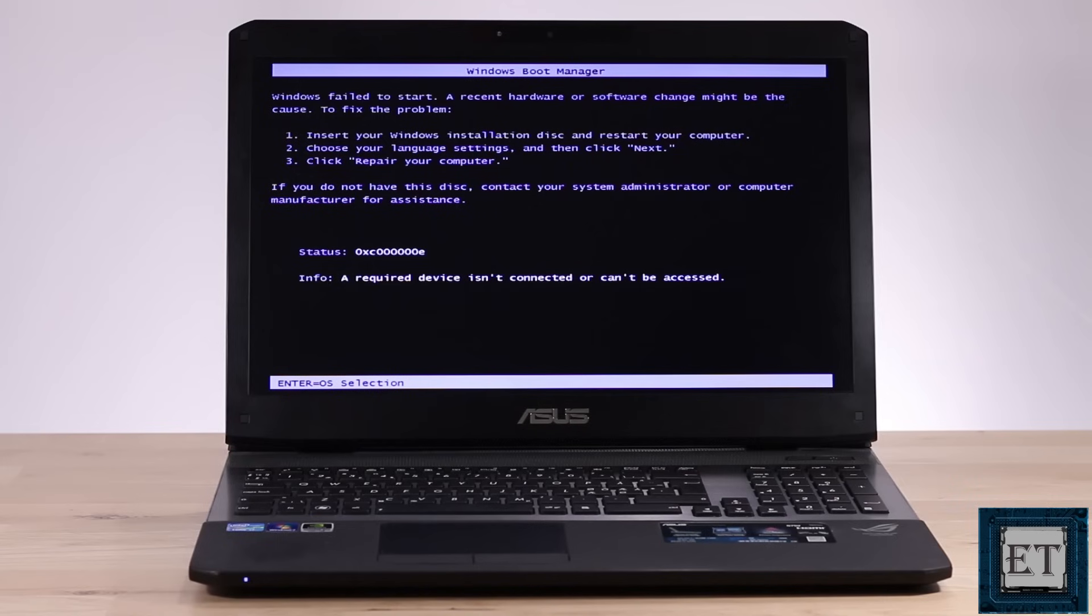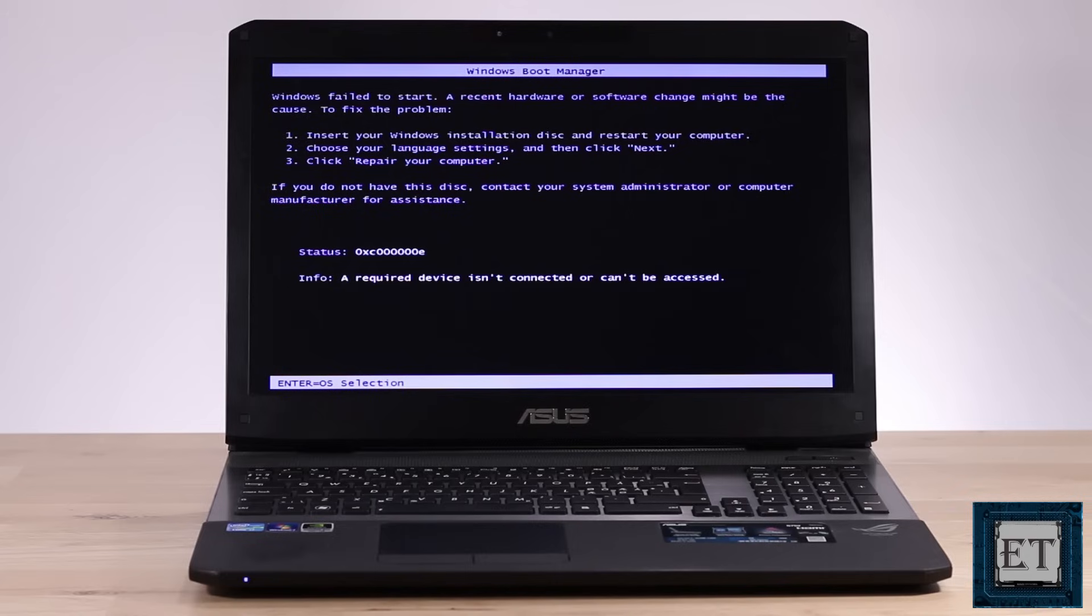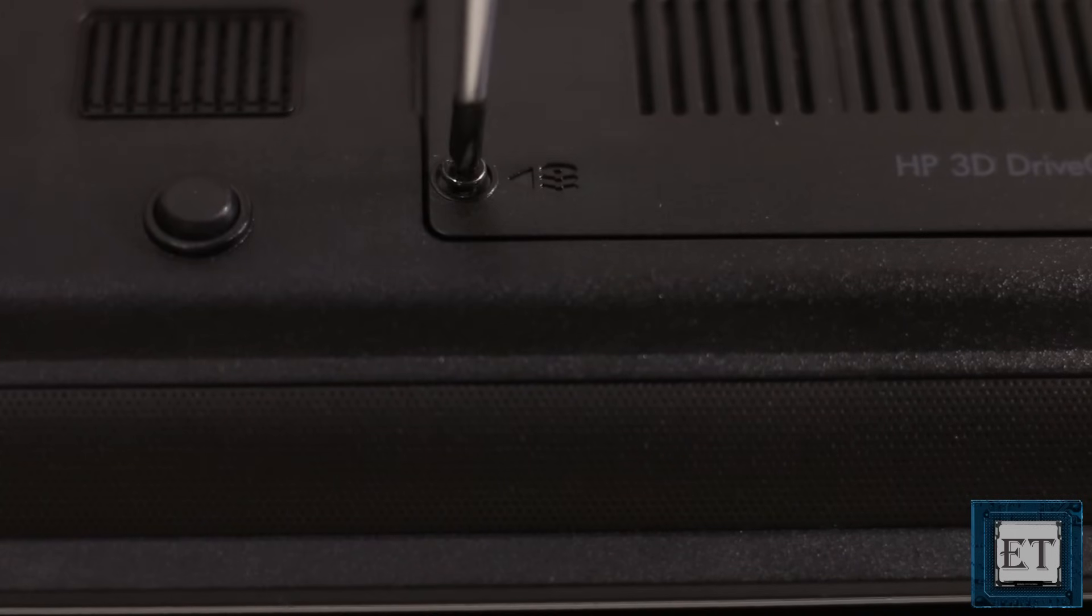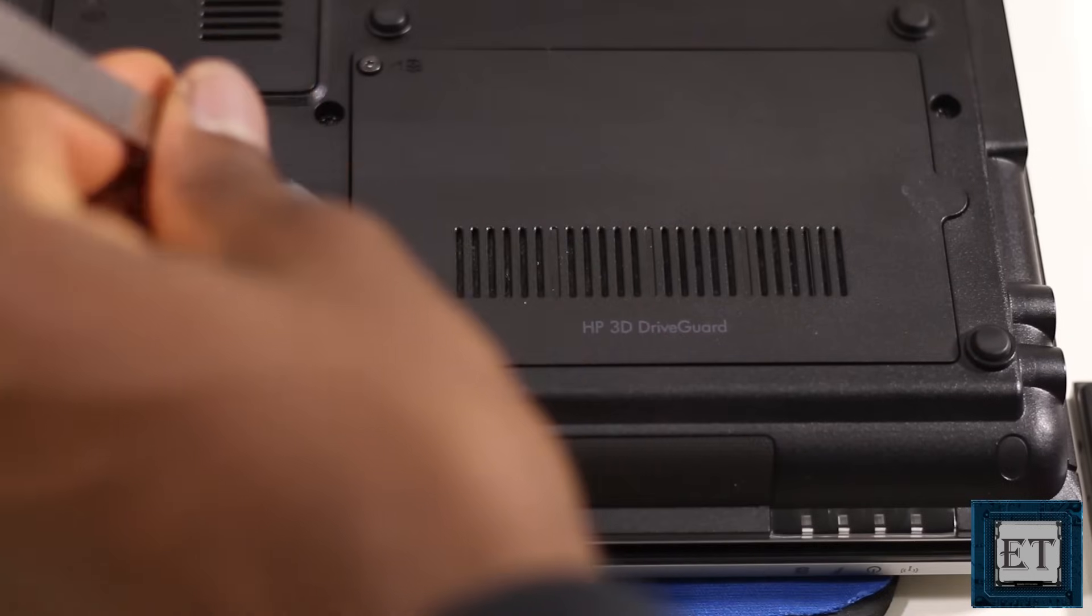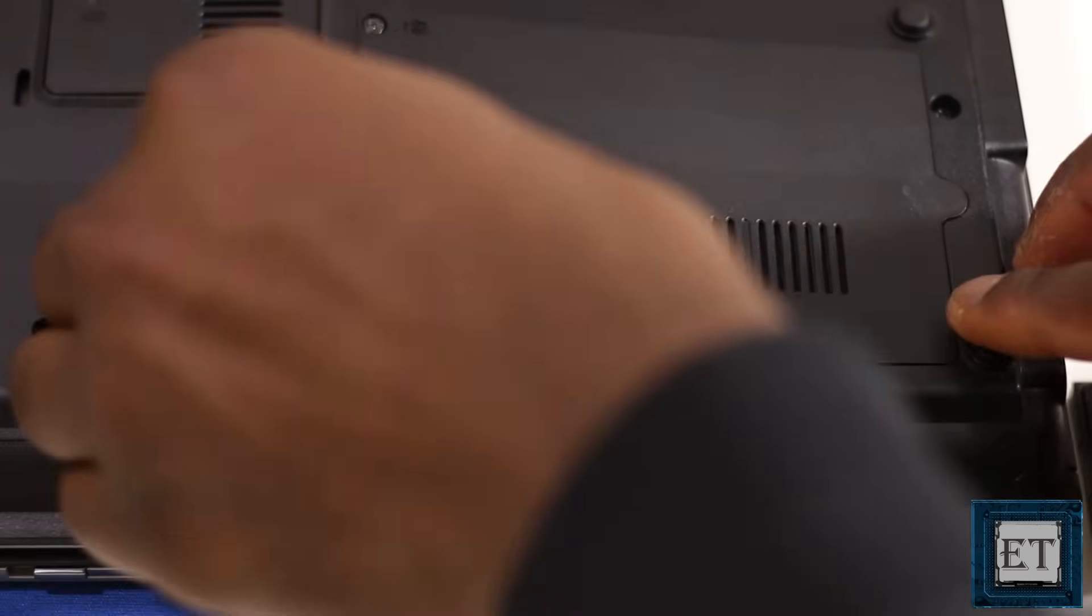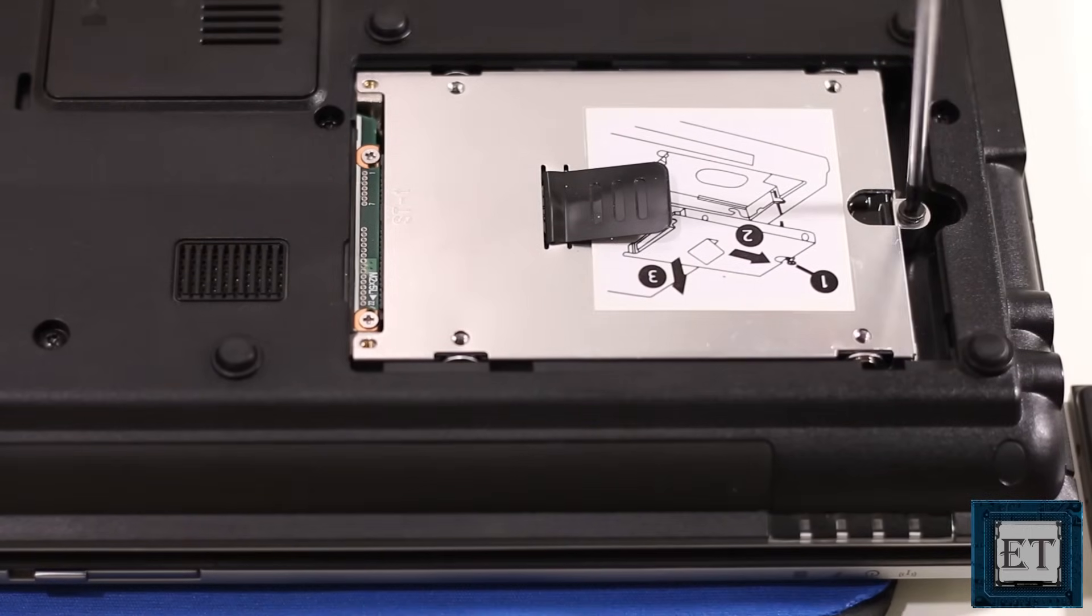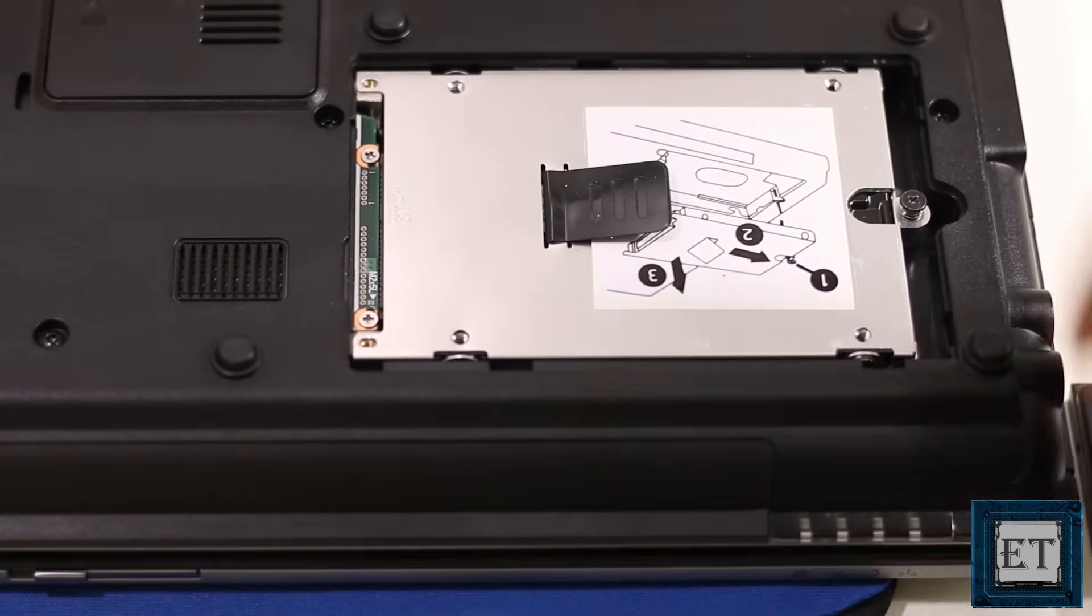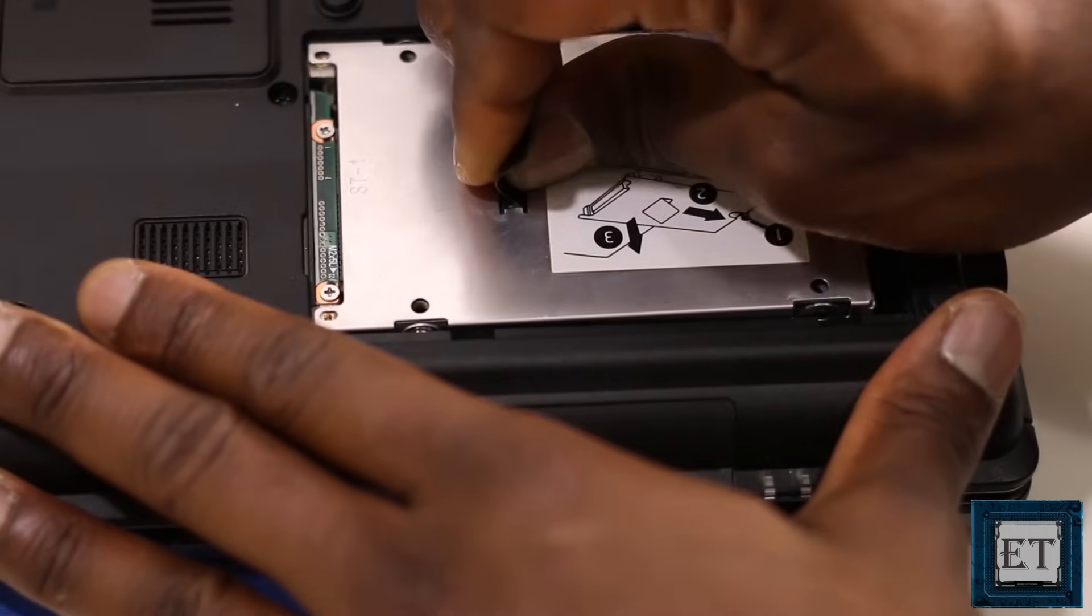The first solution is on the hardware side. So the first thing you want to do is to check that your C drive or the disk drive where you have your main operating system is properly attached to the connector on your computer. For that, you need to physically open the hard drive bay. Then check that the drive is properly attached. You can detach and reattach it firmly to ensure it's in proper contact.